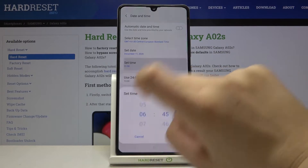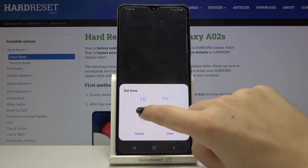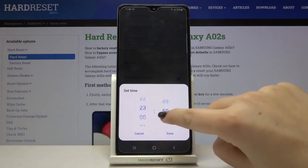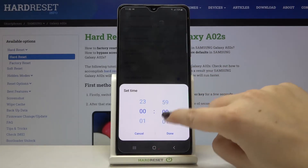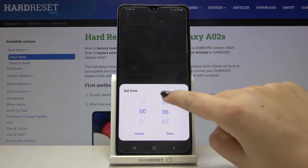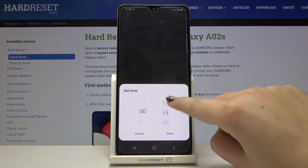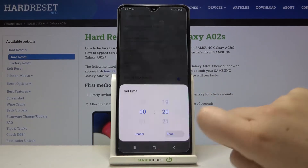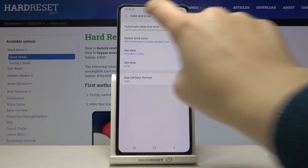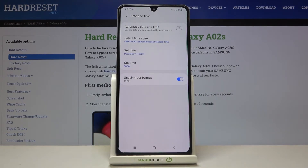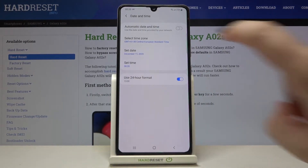Let's tap on Time and by swiping you can choose the time. For example something like this — as you can see it immediately appears on the status bar.